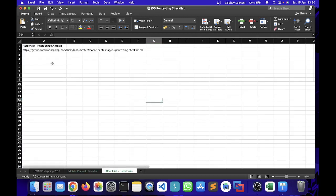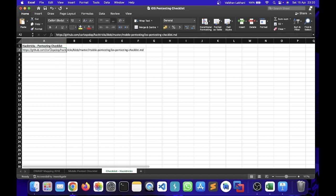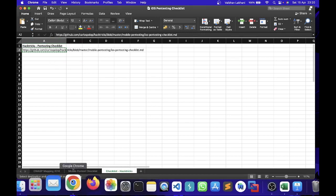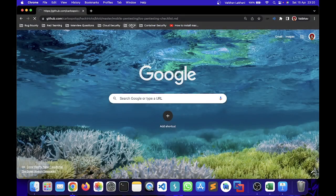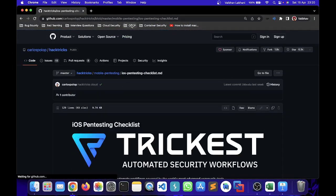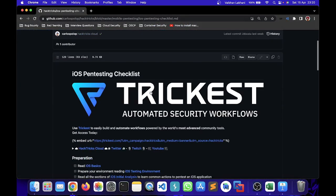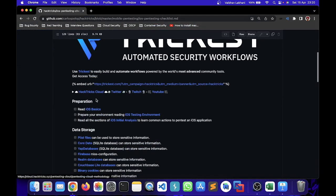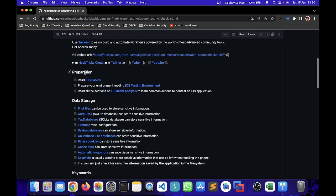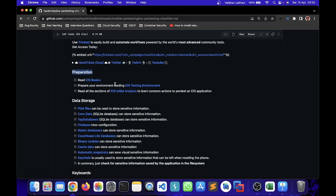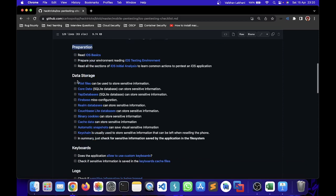There's one more checklist which people usually follow - this is a checklist mentioned by Hacktricks. All you have to do is copy this particular link, go on to Chrome, and paste this link. Once you paste it you would be able to see an iOS pentesting checklist. This checklist is one of those which the community prefers. Over here you have preparation wherein you can read about iOS basics, prepare your environment, read all the sections. Then you have data storage related vulnerabilities so you can tick them off if you have found any vulnerability.